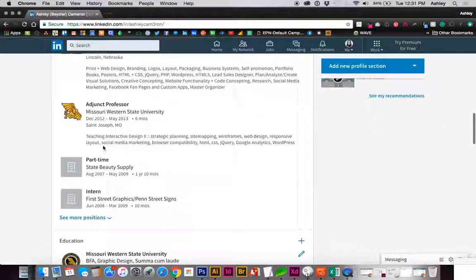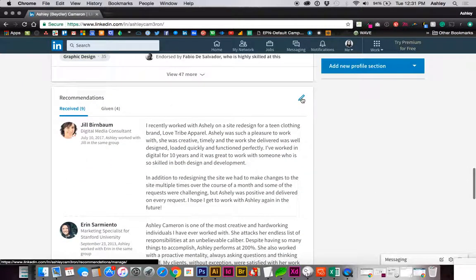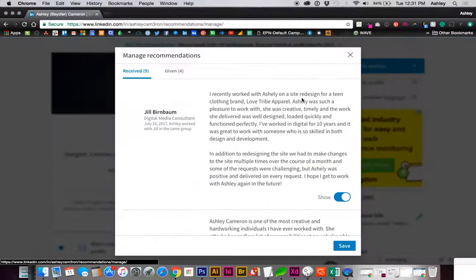Scroll down to your recommendations section. There should be a pencil icon, click the pencil.